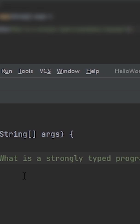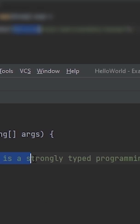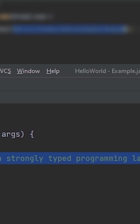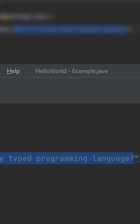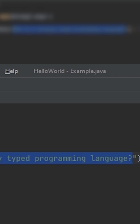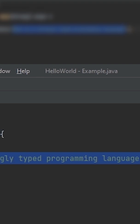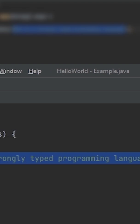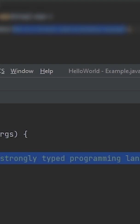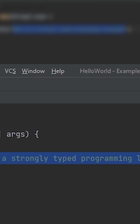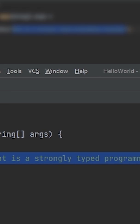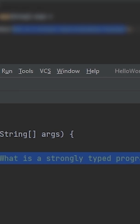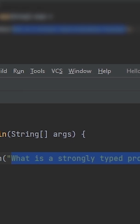What is a strongly typed programming language? What does it mean? Oh man, you lost me there. What does it mean that Java is a strongly typed programming language?